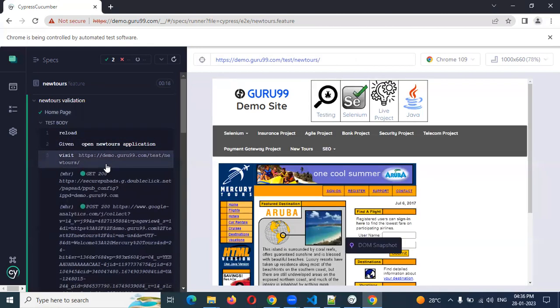If you use beforeEach and afterEach here, means it is like clumsy and even you can't understand what exactly it is doing.